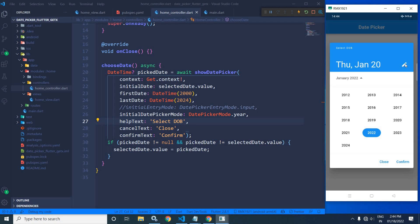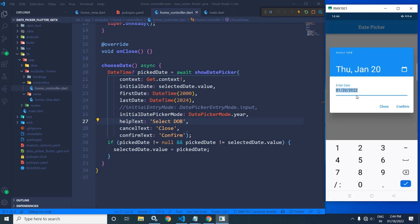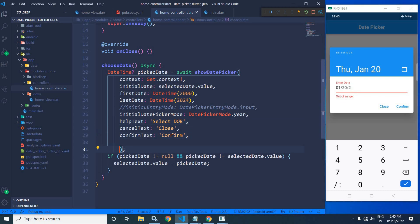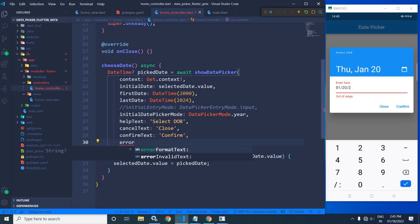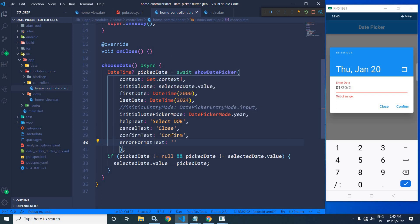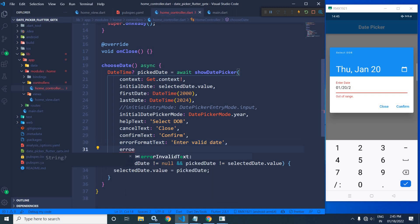Now if I click on the edit icon, an input text box is displayed. If I change the value and click Confirm, you can see 'Enter date out of range' is displayed. If you want to change this error message, that is also possible. To do that, I will use errorFormatText and write 'enter valid date range'.